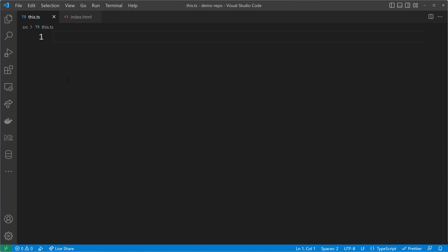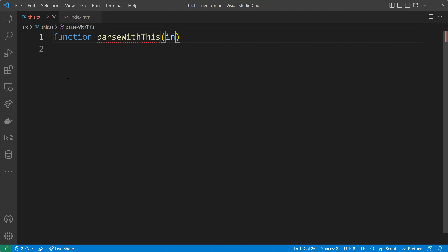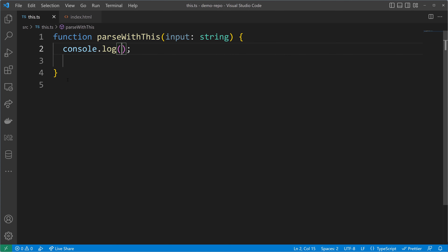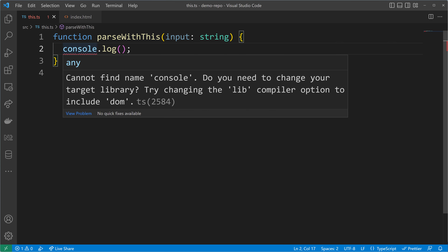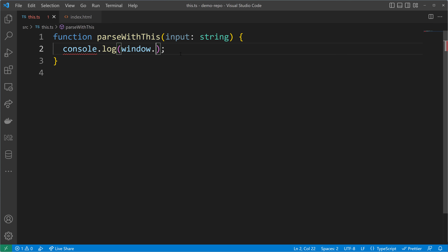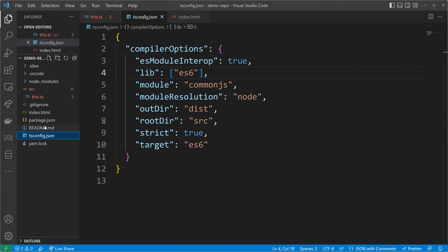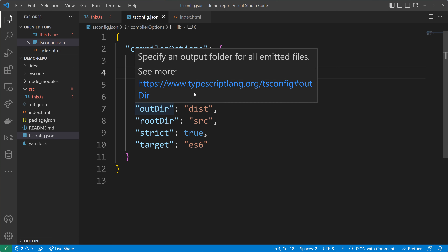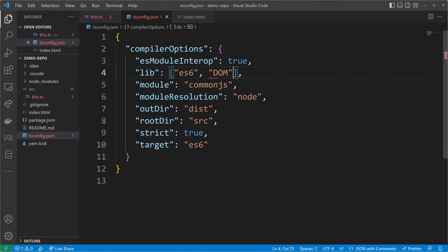Let's look at how we can use `this` in TypeScript code. I'll create a function called `parseWithThis` that takes an input of type `string` and converts it to a number, logging it to the console. TypeScript doesn't know about `console.log` and I should change the libraries in my compiler options. I'll write the code using `window.parseInt` with the input, but `window` is also unknown to TypeScript because it comes from the browser DOM. So we need to add the DOM library to our TypeScript config.